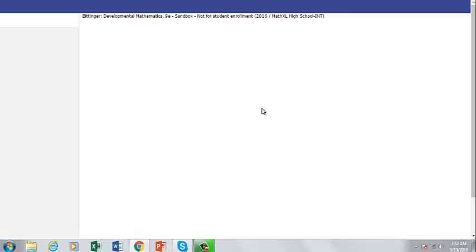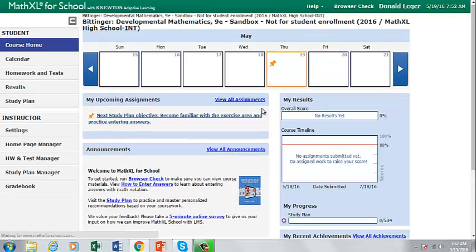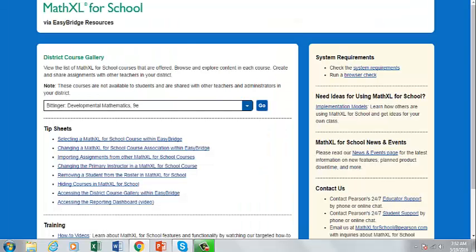As a resource teacher, you may want to create an assignment in the gallery to share with all the teachers using that course in your district. When you are finished, you can close the gallery course and look at the rest of the resources page.